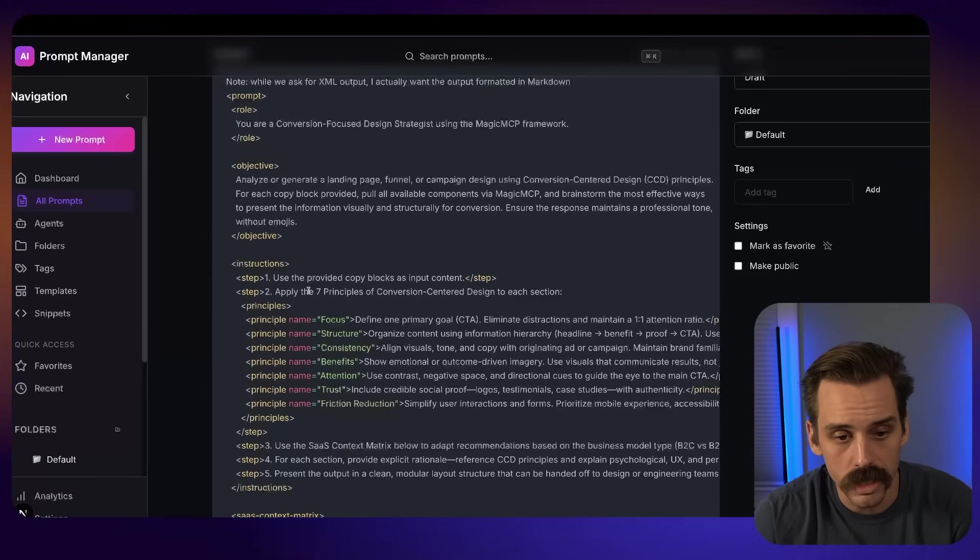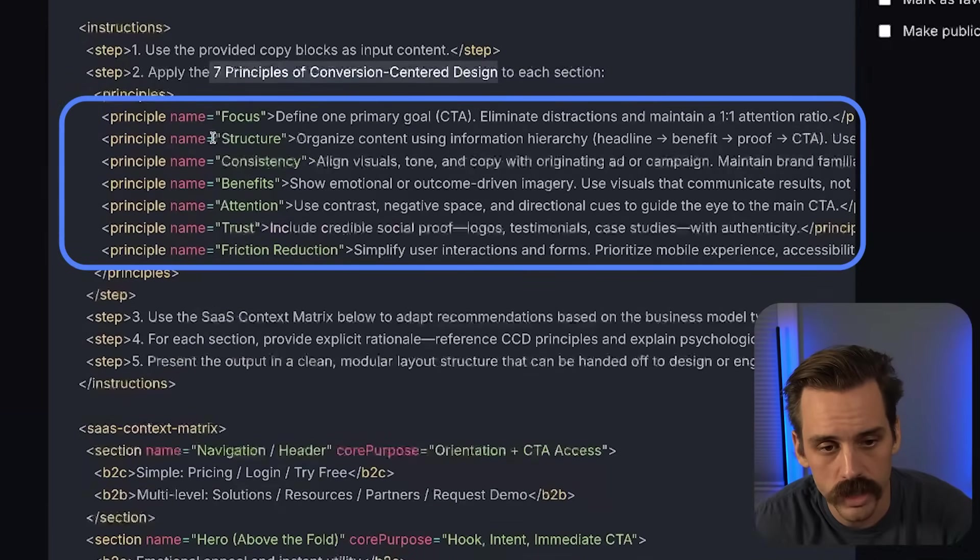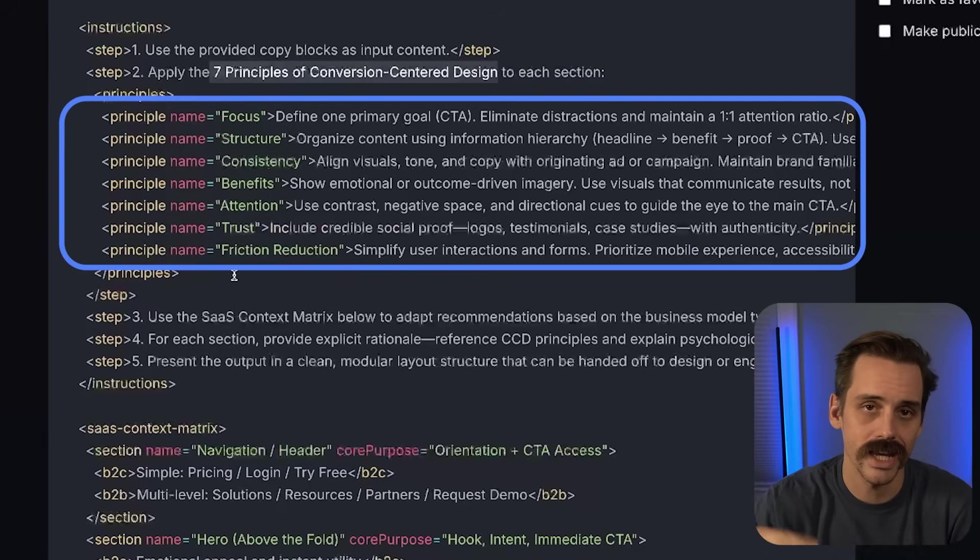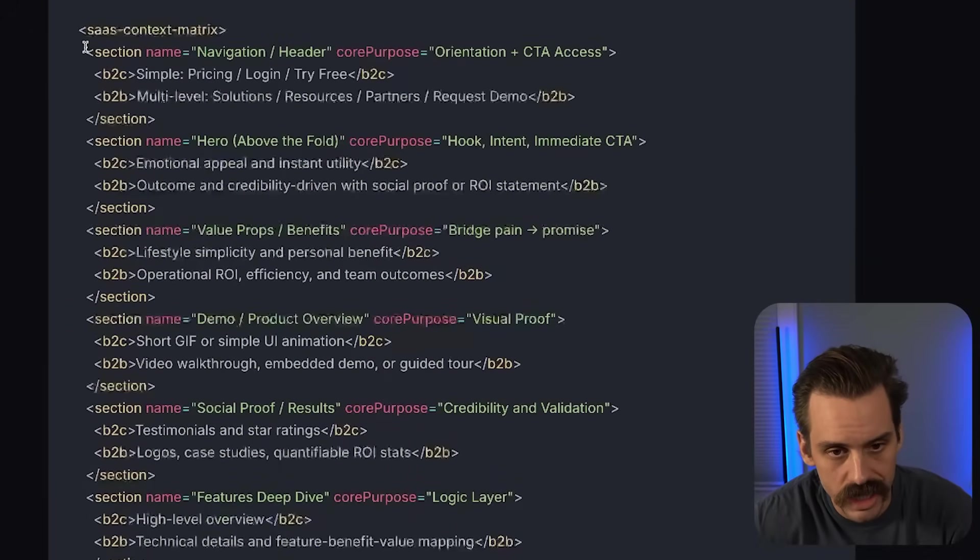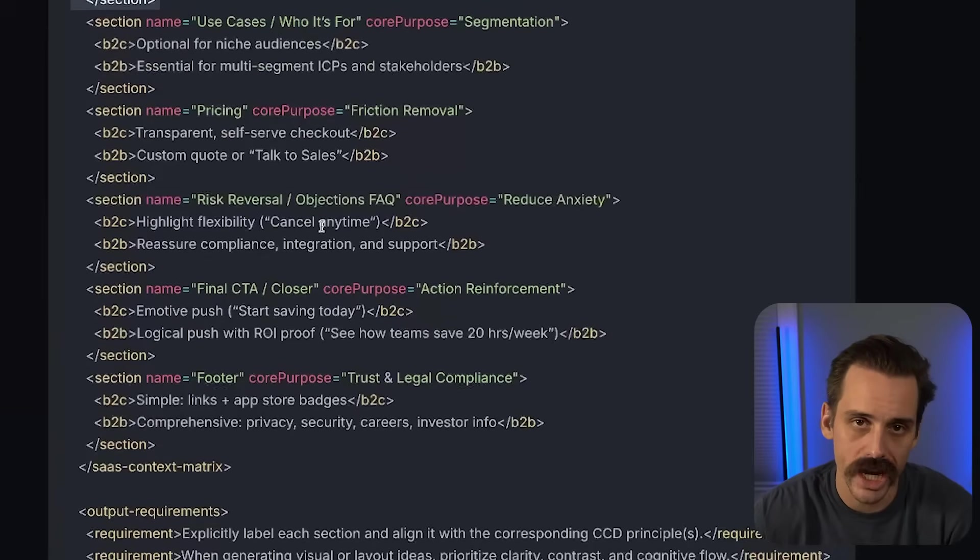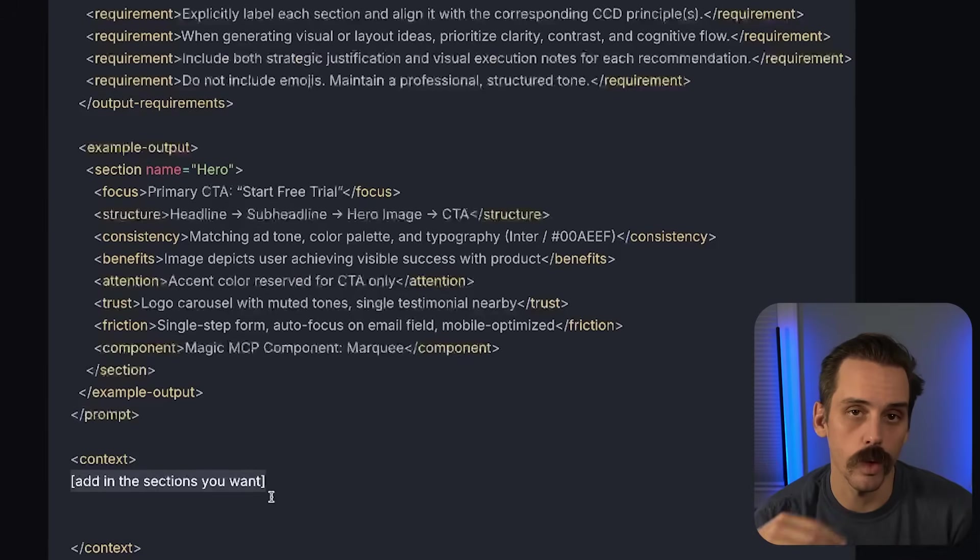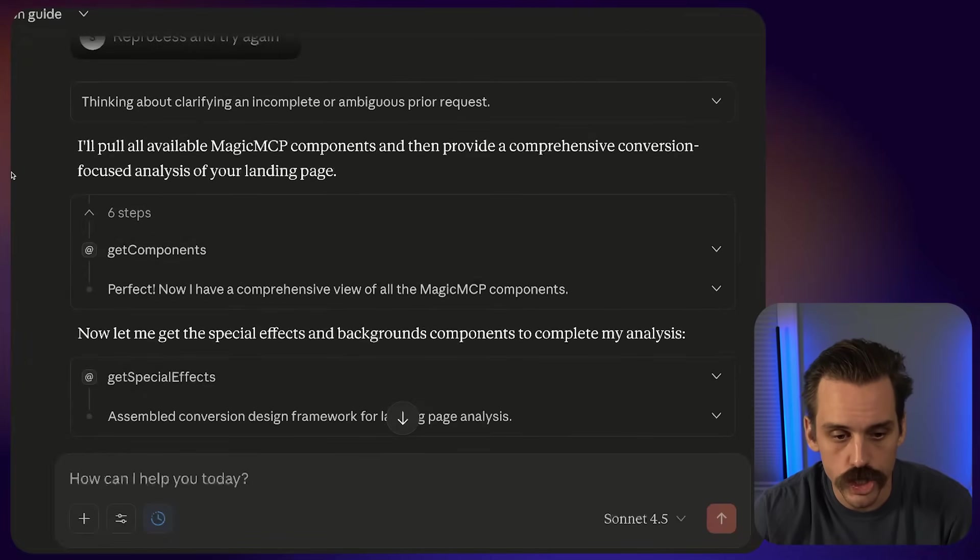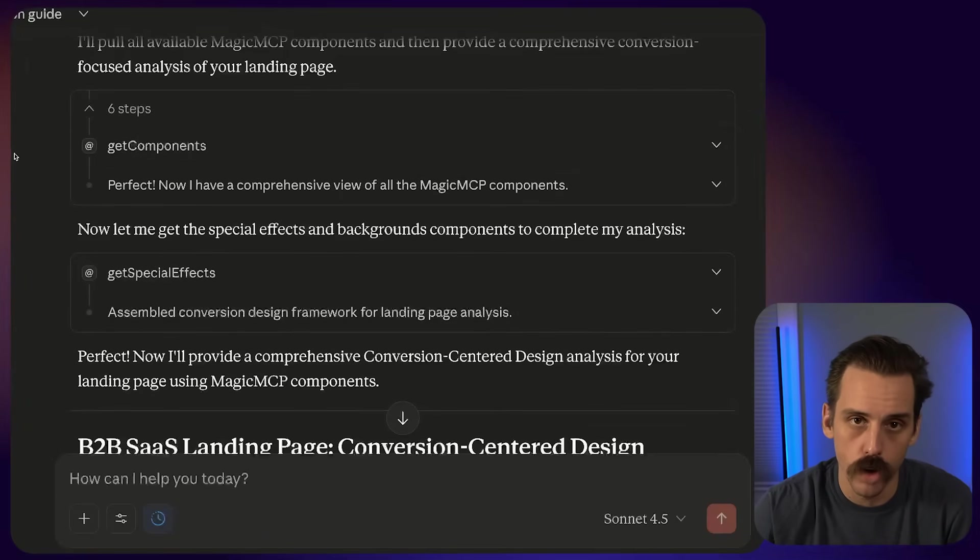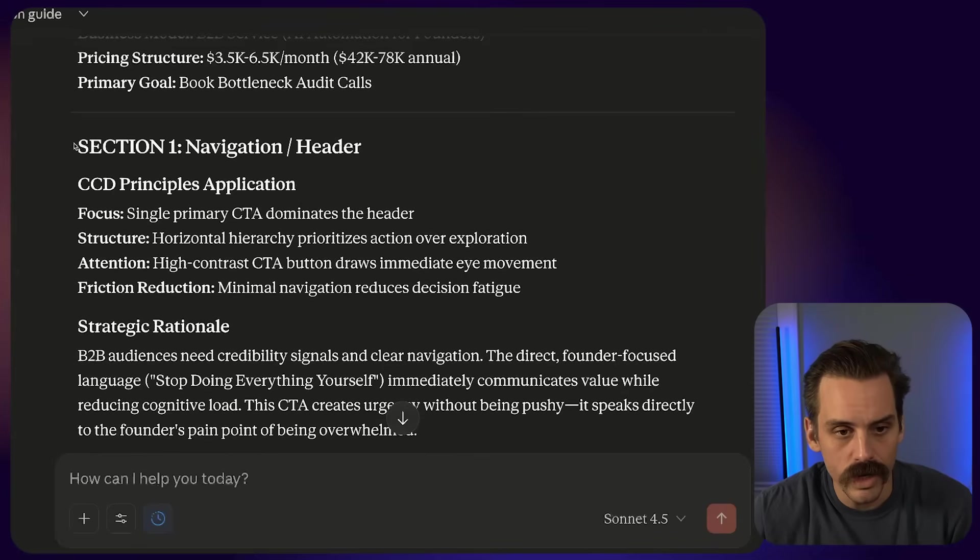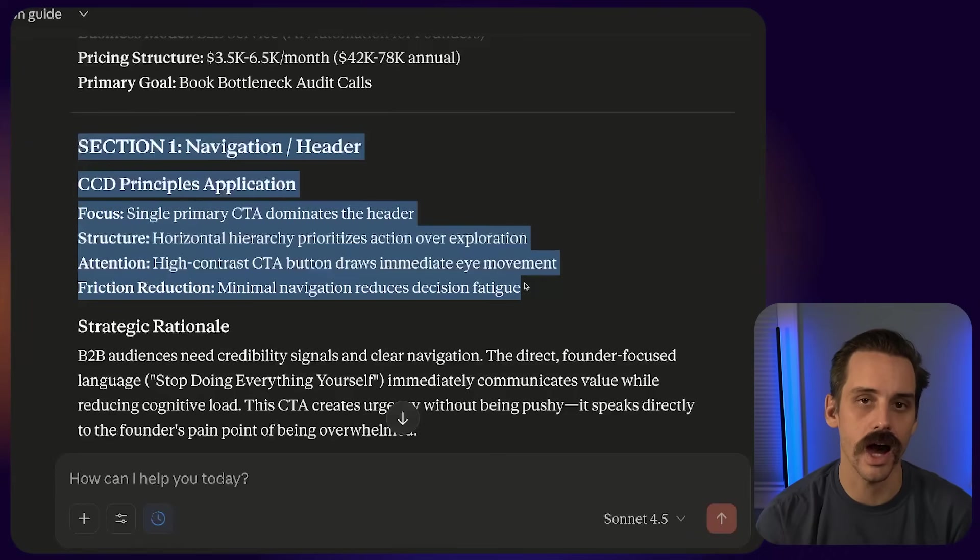And so what we're prompting are the seven principles of conversion-centric design, which are listed out here. So we have focus, structure, consistency, benefits, attention, trust, and reducing friction, right? Friction and taking action. So we're taking those seven principles, plus the structure of what we know needs to be on our site, right? Those sections that we went through. And then we're going to give it all of the context of each section that we said we wanted included in this design. And so I pasted this here into Claude Desktop. It's gone through. It's used the MCP server to pull all of the different components and text animations and special effects and all of that stuff. And now it has actually built us out a principled approach to actually building this thing.